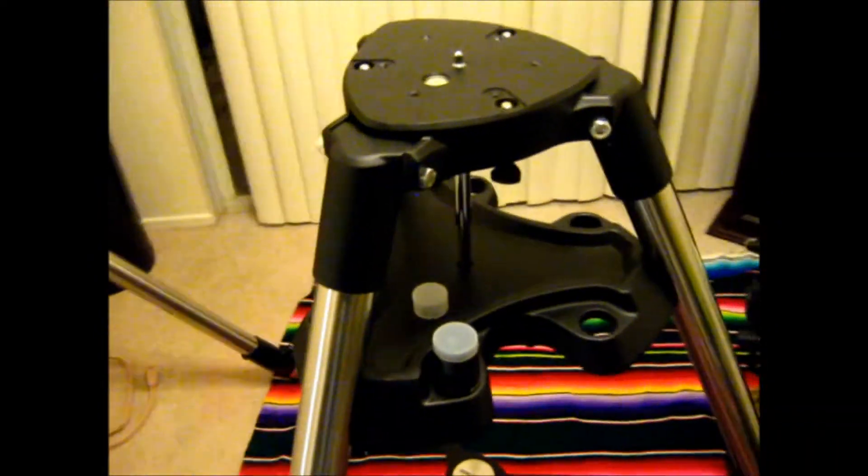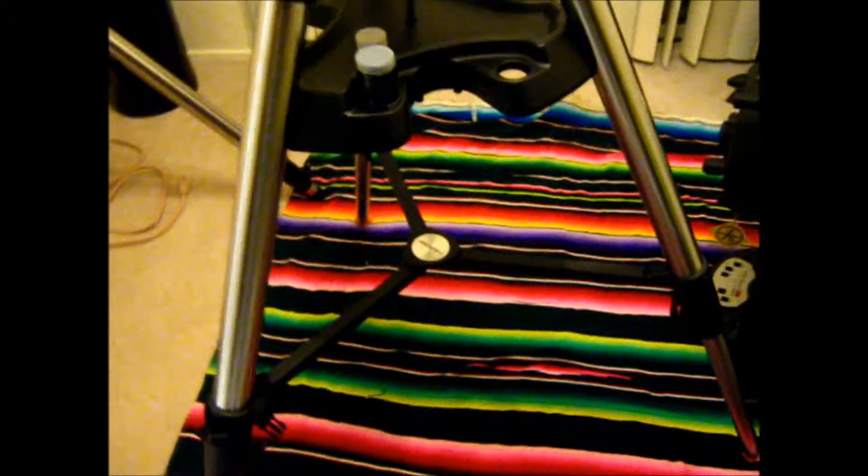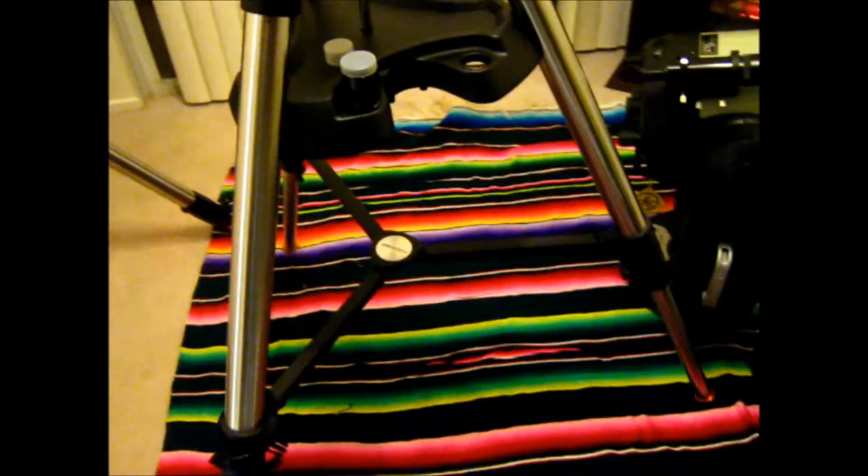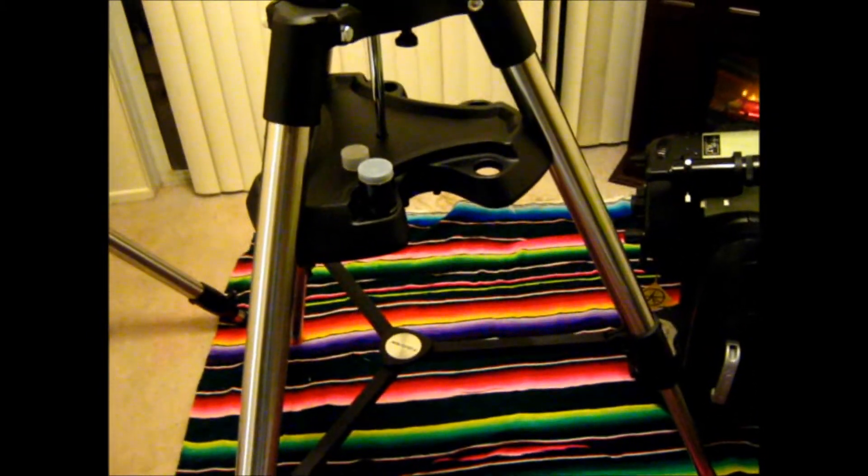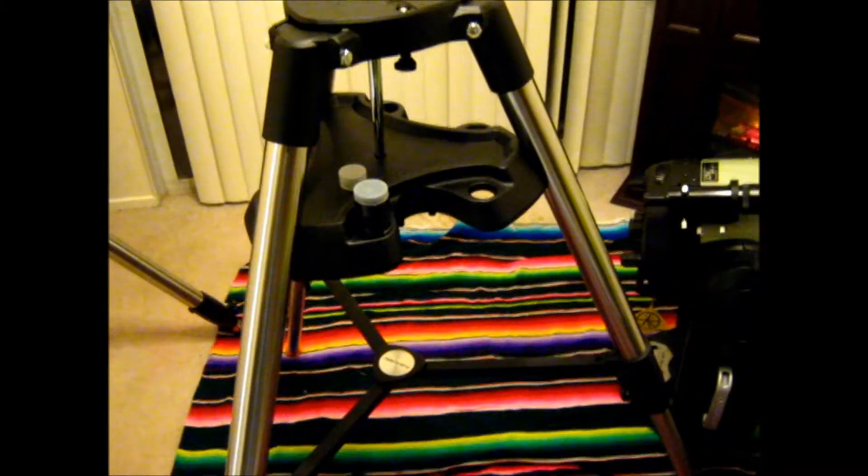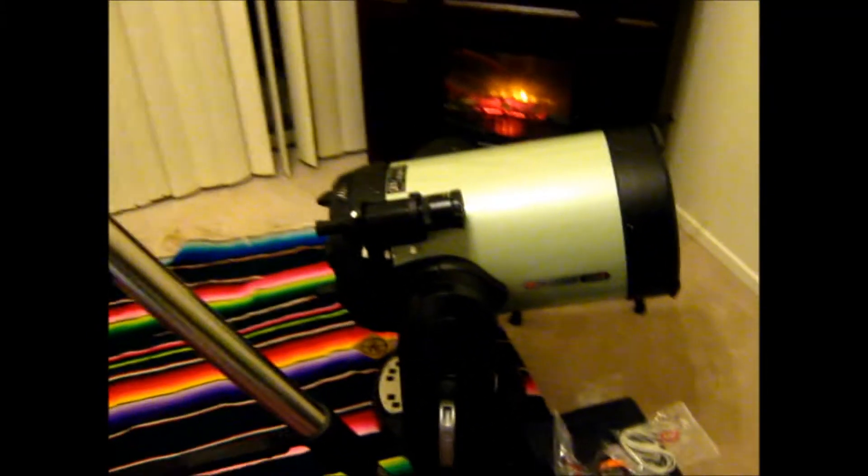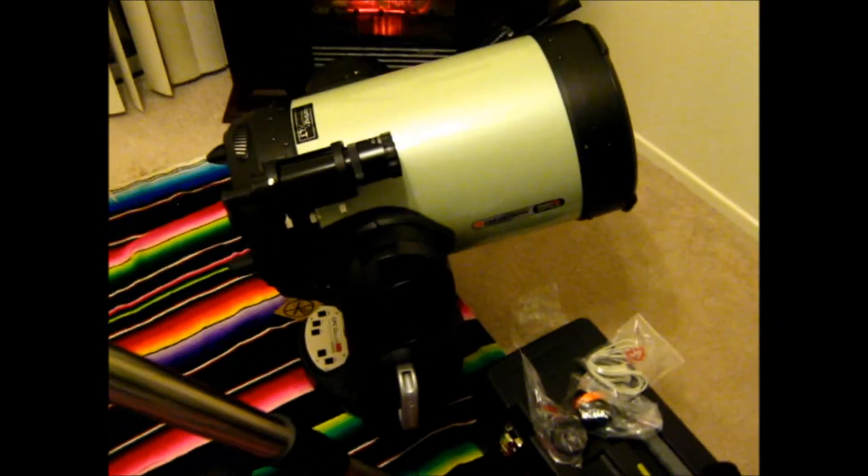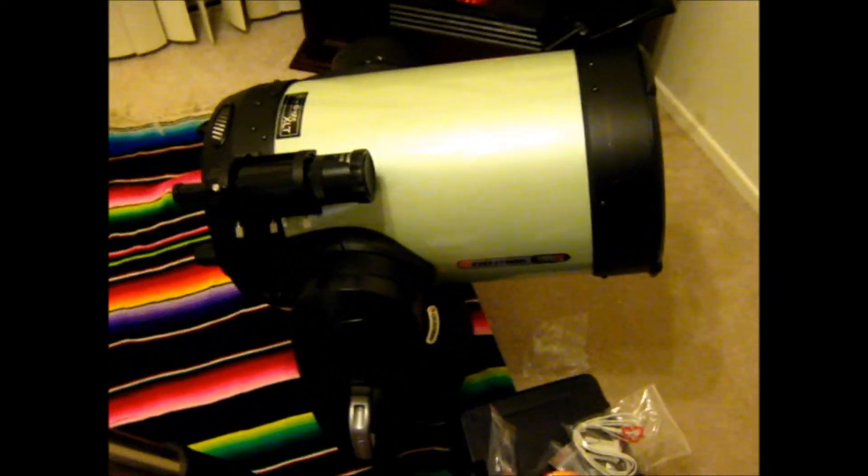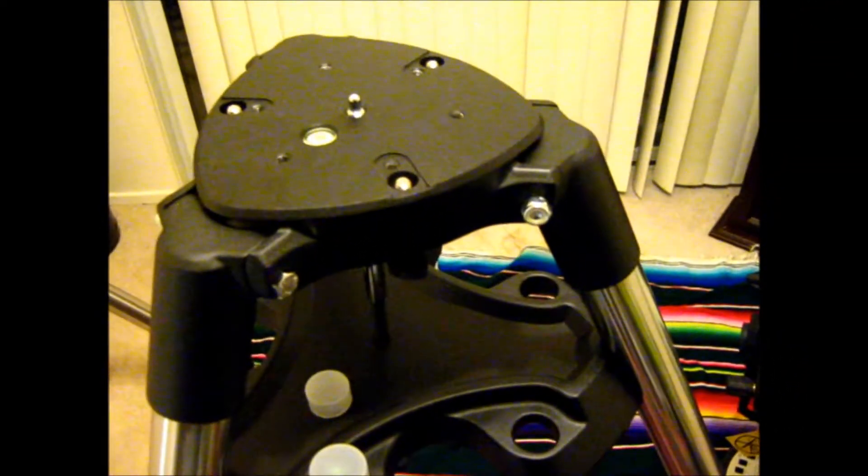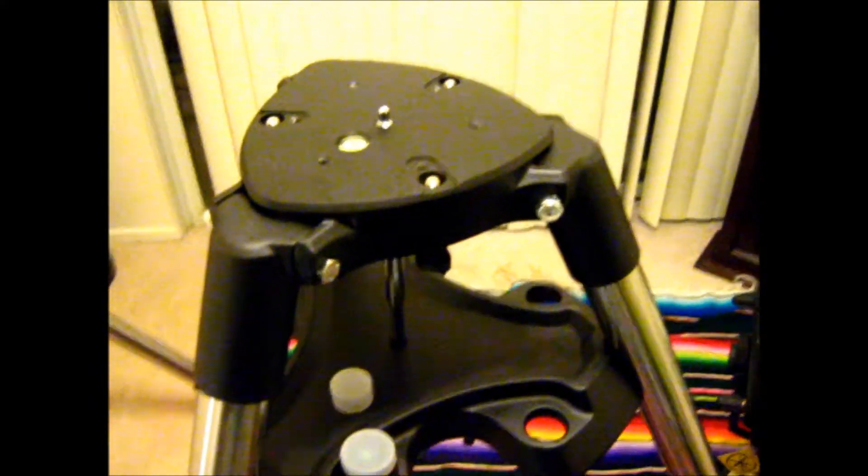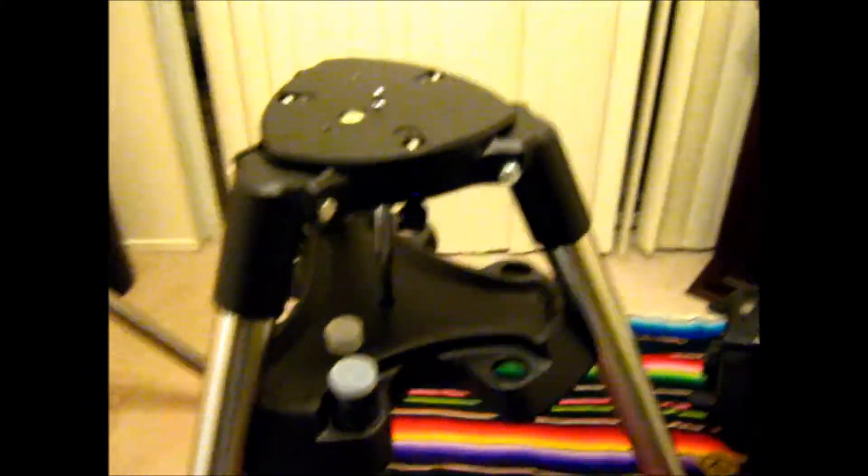So part one's going to be on the tripod. Part two will be on the accessories, paperwork, and software. And then for part three, I'll actually mount the OTA and fork onto the tripod, and I'll show you some of its features, and we'll go from there.